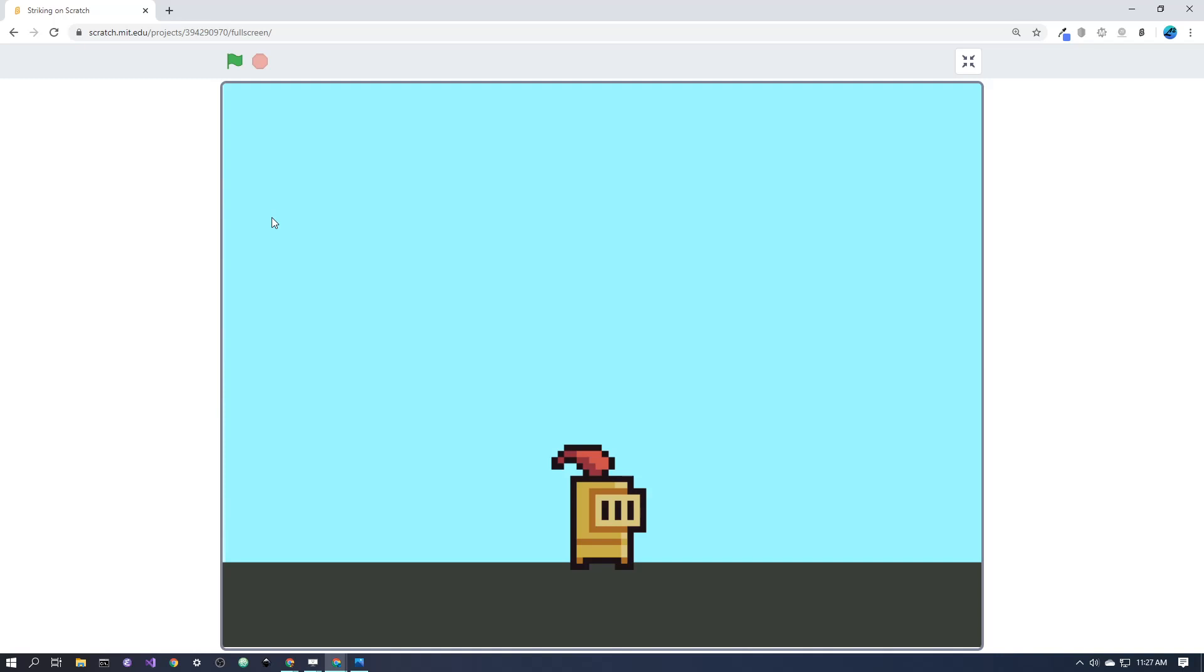Welcome! I'm going to show you how to do a simple sword attack mechanic in Scratch.